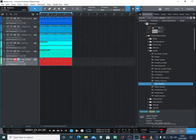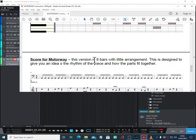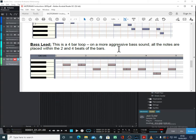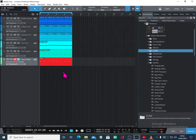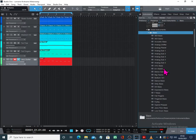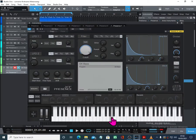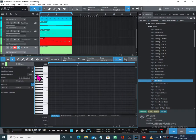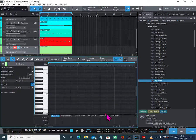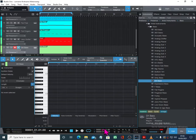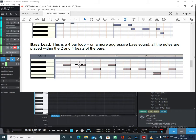So bass lead — this is a four-bar loop with a more aggressive bass sound. All the notes are placed within the two and four beats of the bar — nothing's on the first or third beats of the bar. We need a more biting bass sound for this. Let's get ourselves the DX bass because that might well do it. We'll start with that and see where we get to. It doesn't want to be quite that bassy, but we'll start with that. You're going to double-click on that, and I've got my quantize to 1/8.